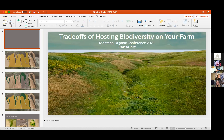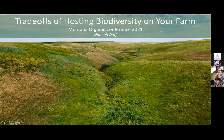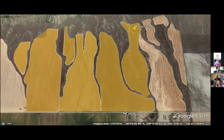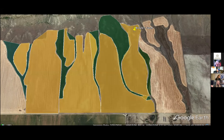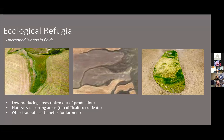Hannah Duff is presenting on hosting biodiversity on farms and what trade-offs come with that. Starting with a typical wheat field: most people focus on the area in production, but in her agroecology lab, they also focus on uncropped areas — called ecological refugia. Today she's examining how biodiversity in these uncropped areas affects wheat production. Some of these areas are naturally occurring, too low-lying for a farmer to crop, while others have been intentionally planted with a mix of different species.